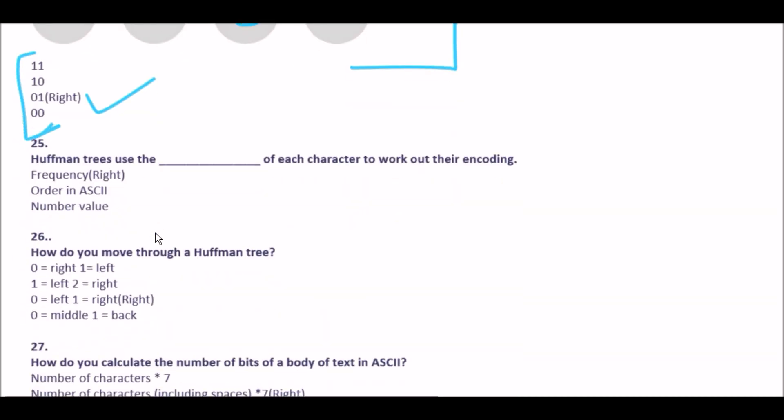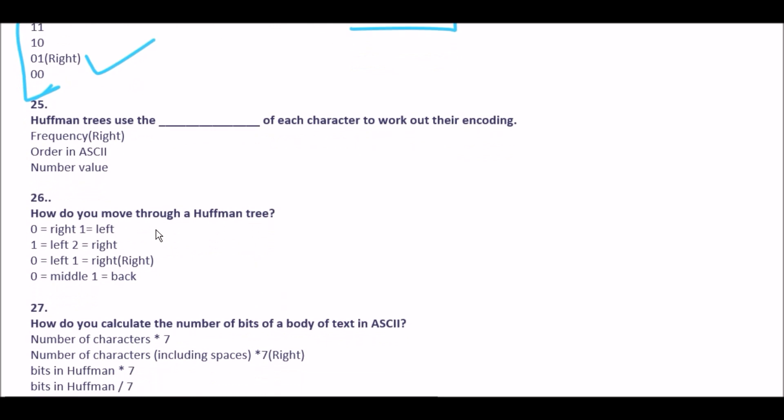Next question: a Huffman tree uses the blank of each character to work out its encoding. Option A frequency, option B order in ASCII, option C number value. The right answer is option A: frequency.